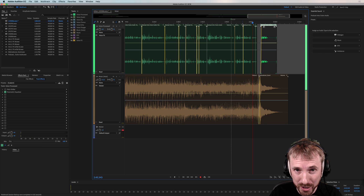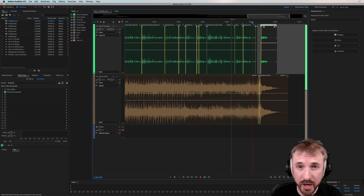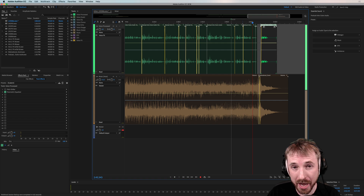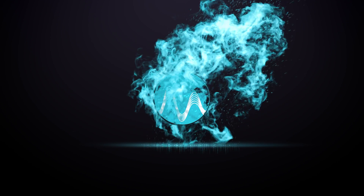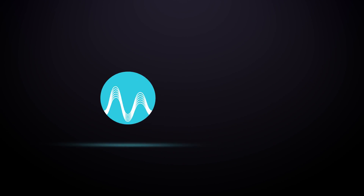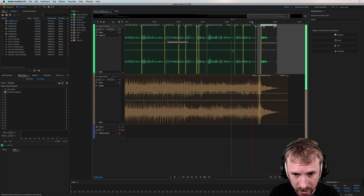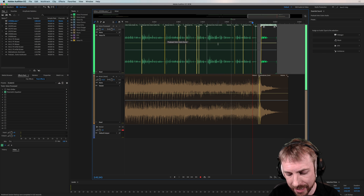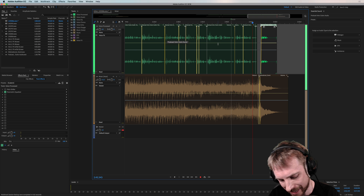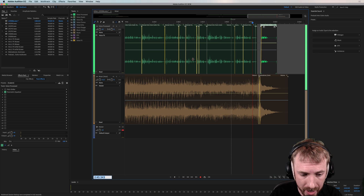Hey there, it's Mike here from MusicRadioCreative.com. I wanted to show you two new ninja features in Adobe Audition CC. Now available in the latest version of Adobe Audition CC, jump to time really easily in the multitrack by hitting Command-J, or Control-J if you're on a PC.